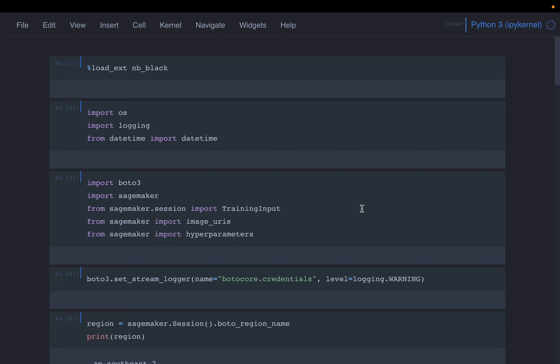In this video series, we are learning about AWS SageMaker. All the notebooks related to these videos are in the GitHub, the link is provided in the description below. In the previous video, we looked at data preparation to train a classification model. We prepared the data and uploaded it to S3. Today, we will use the data to train the inbuilt XGBoost model.